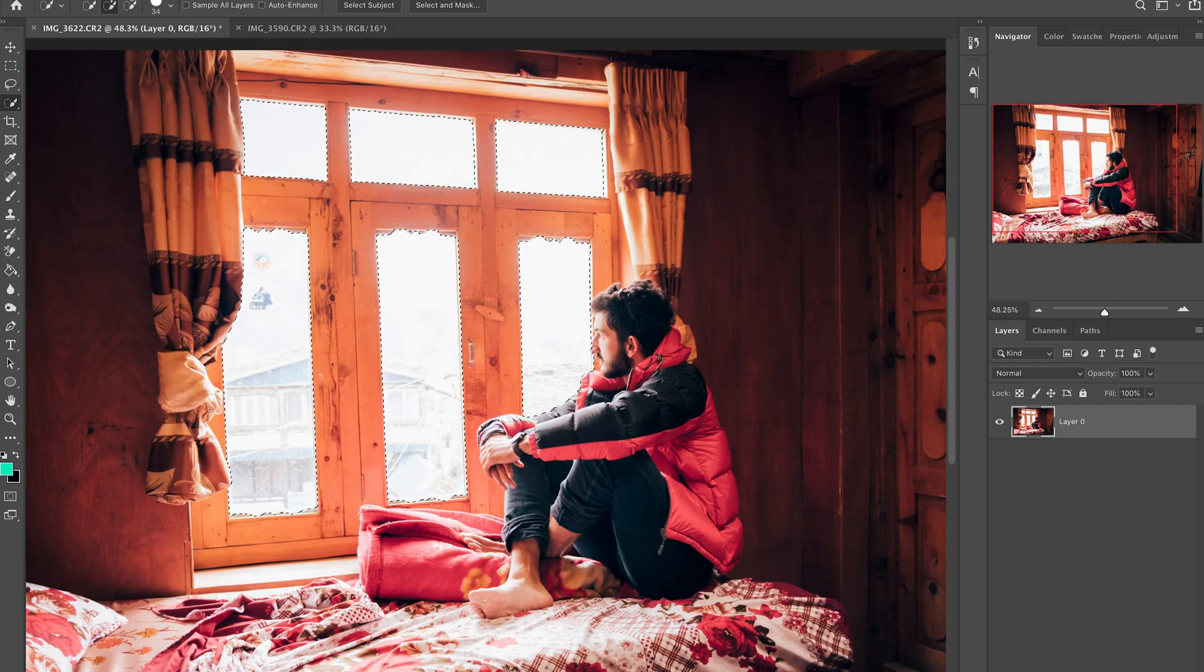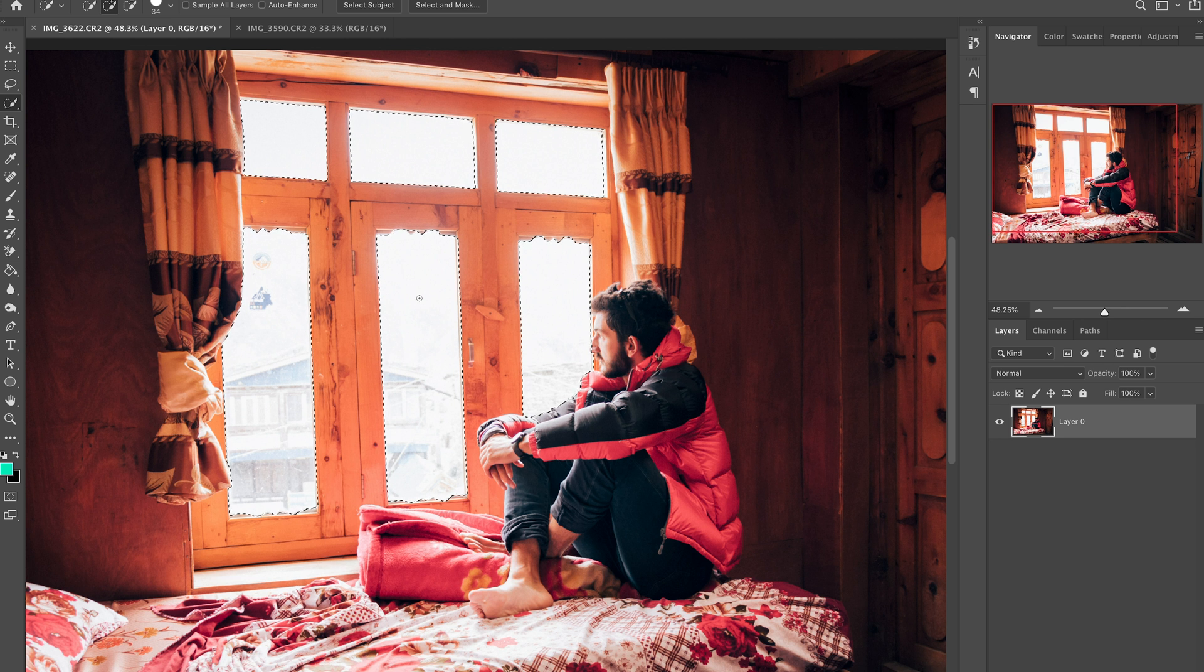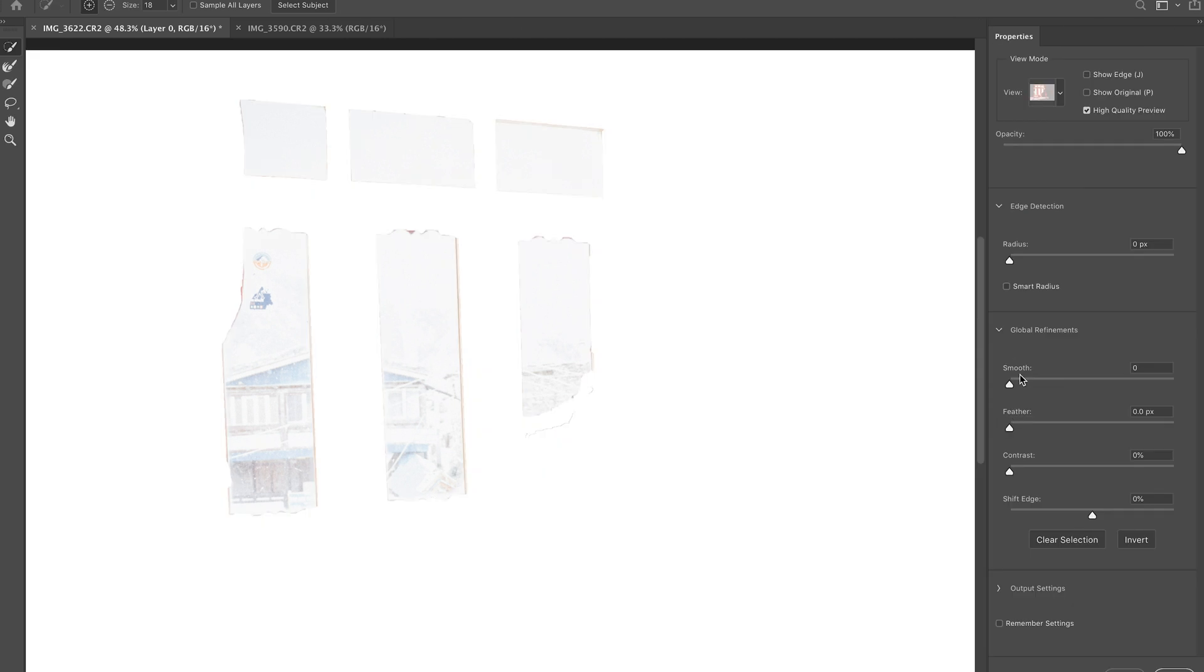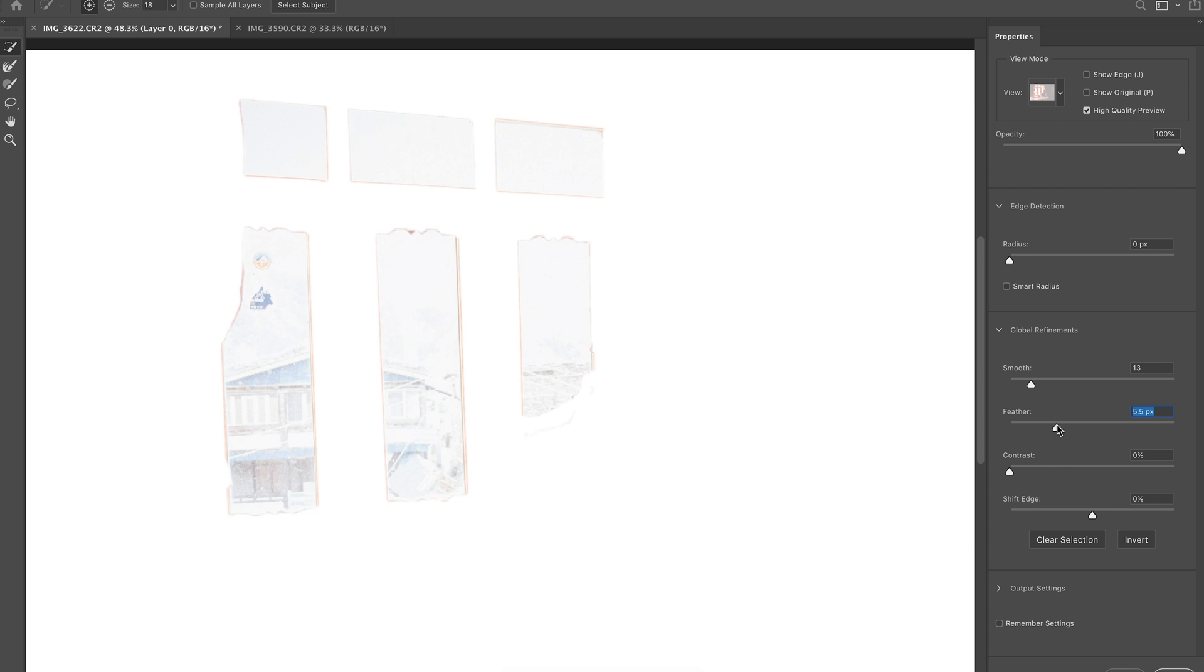Okay there we go, so I've now got a selection I'm happy with. I'm just gonna hit select and mask and now I can see what the selection is. So I'm just gonna smooth it out a little bit and add a little bit of feather just to make sure those edges aren't too harsh.